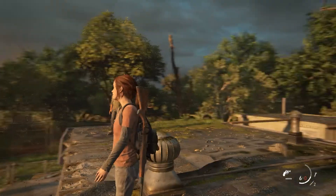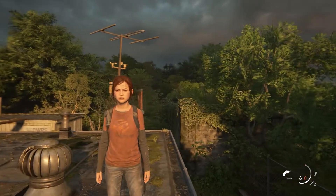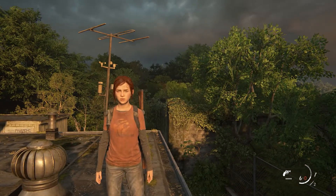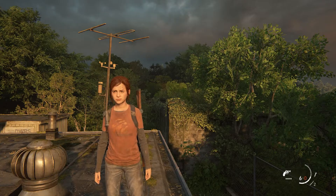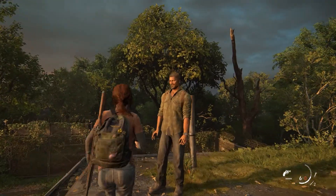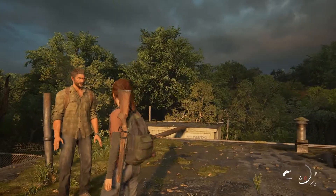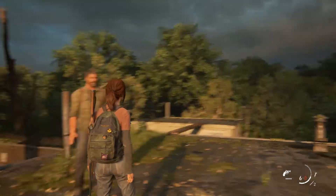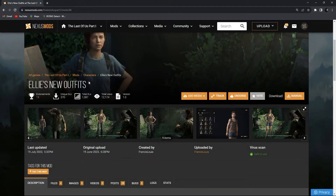The mod is working in-game. Let's also install Ellie's new outfits mod. There are some things that may confuse you when installing this, so let me explain them now.